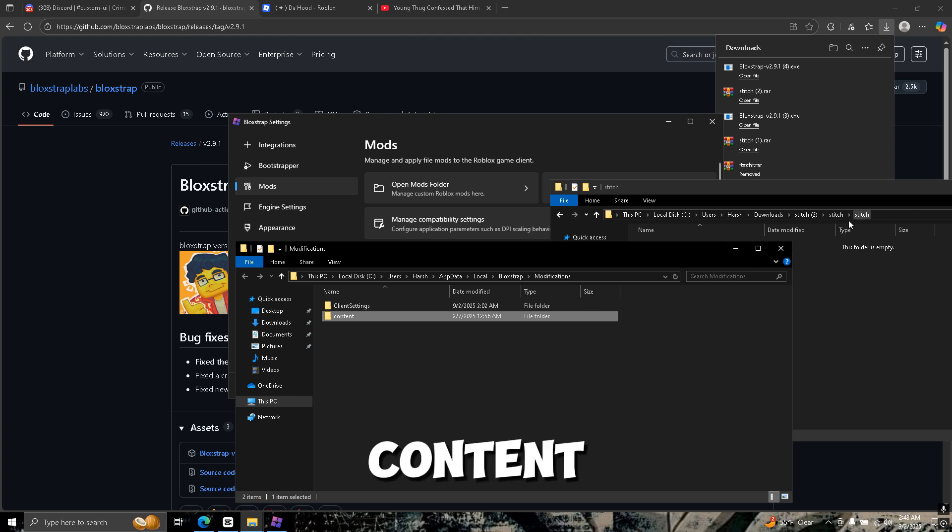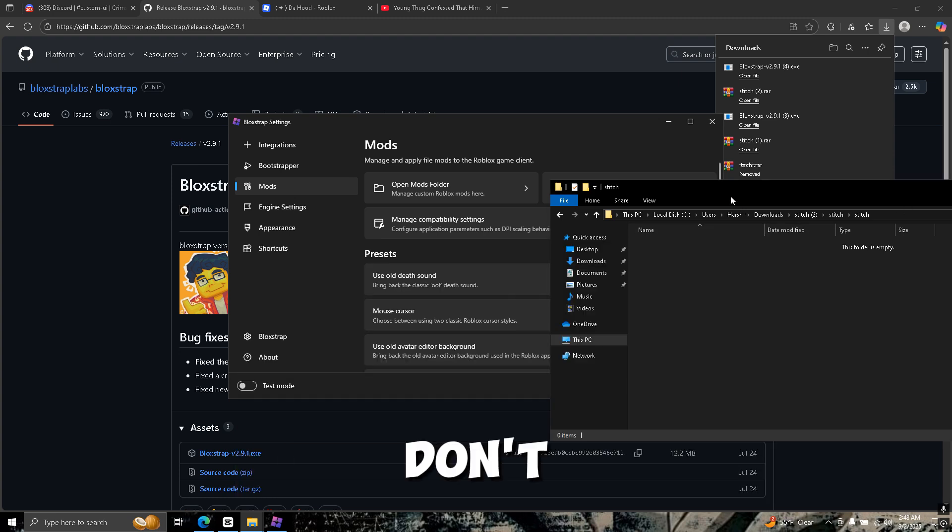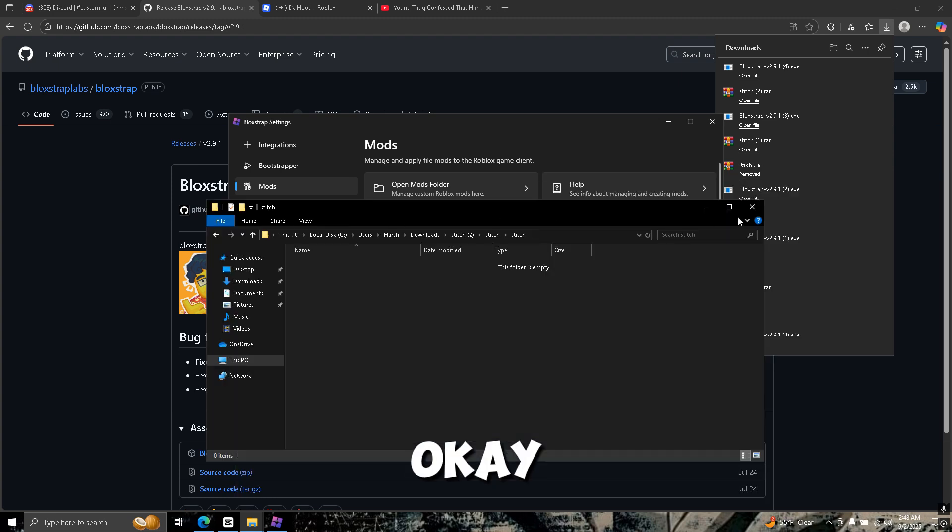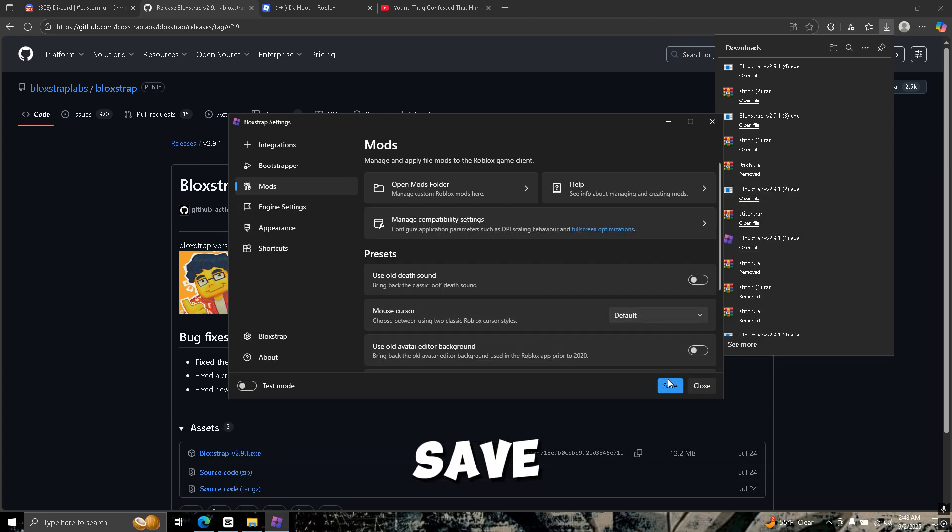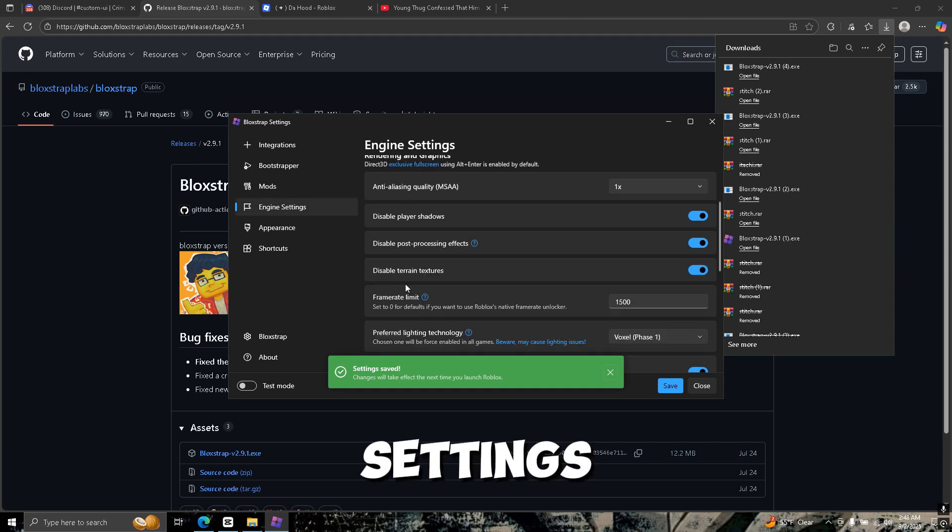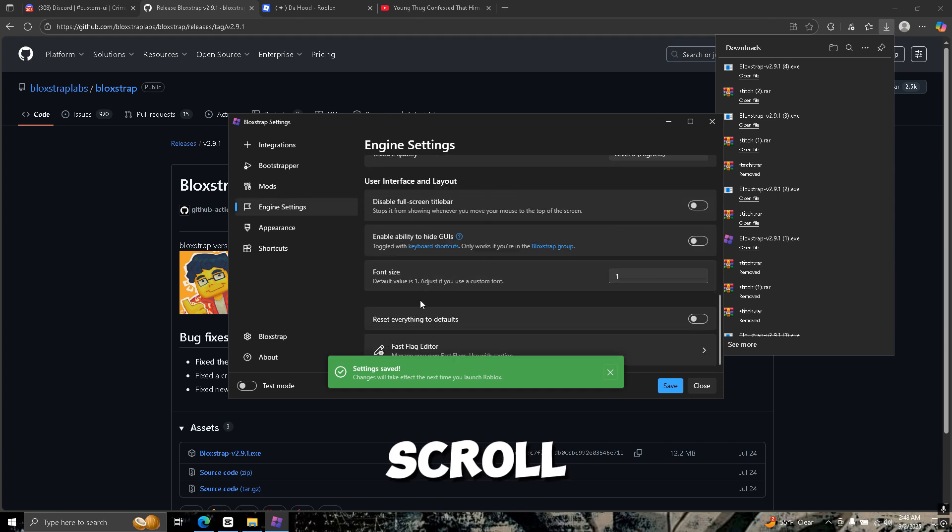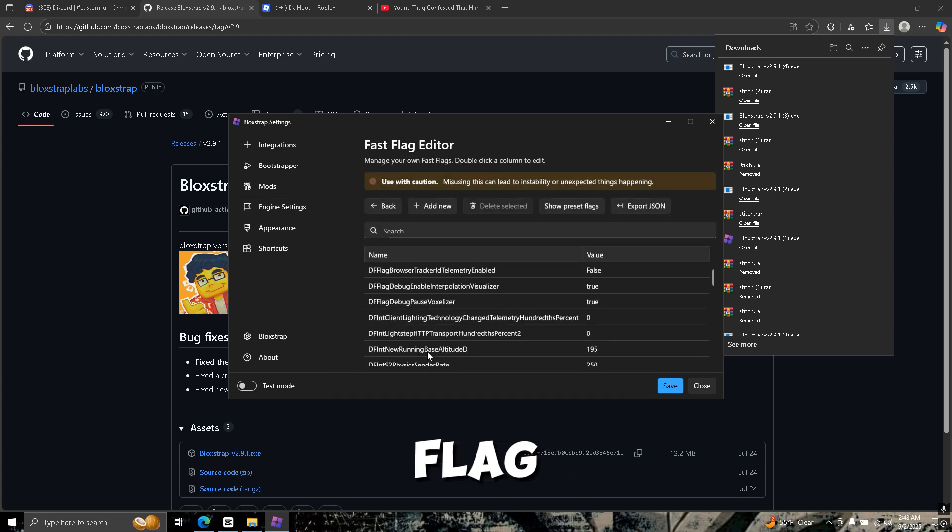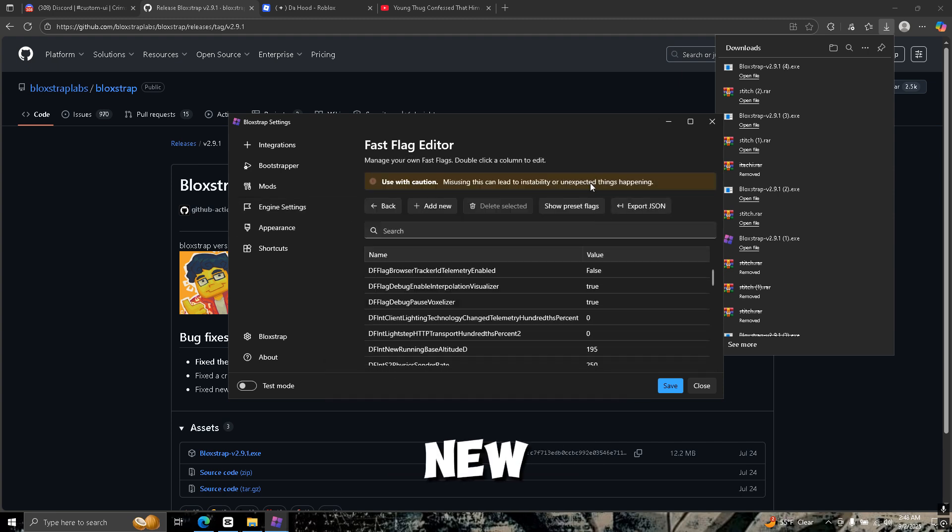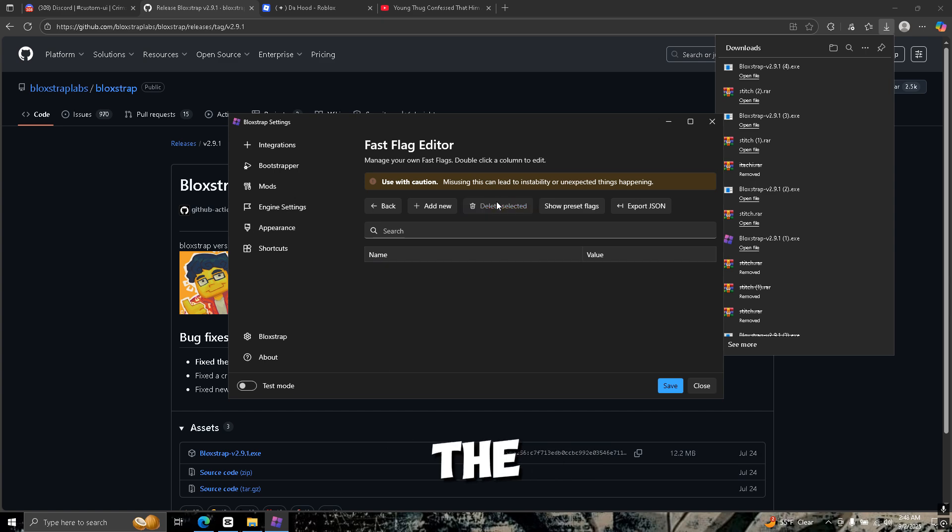Then you're going to do replace the files. It might not say replace because you might not have a content folder already in there. If you don't, it's okay. Click save.